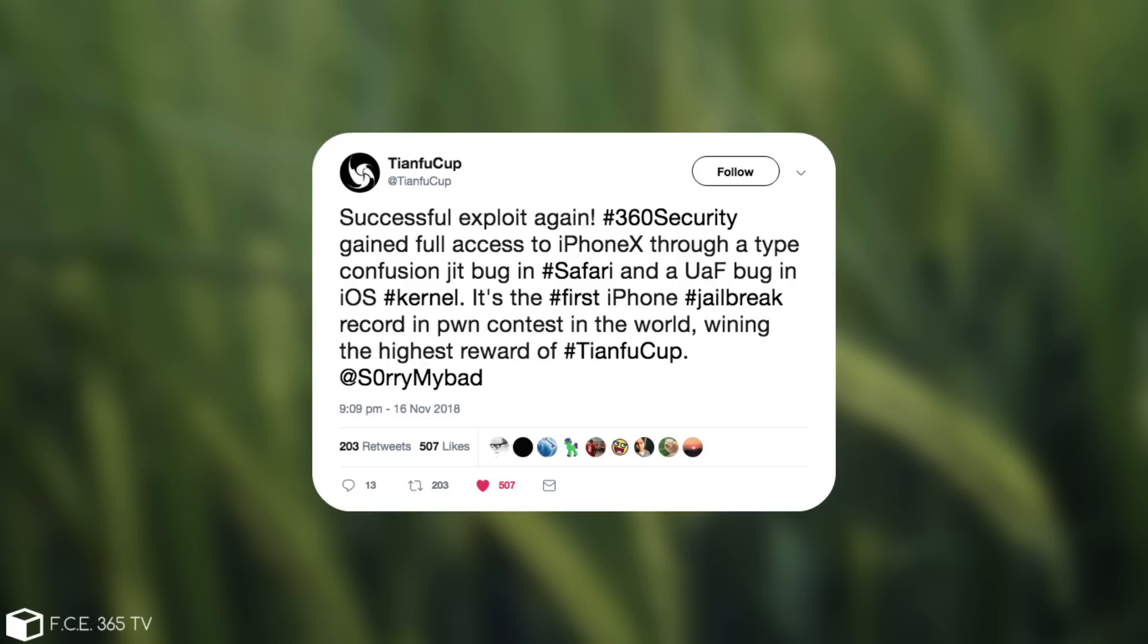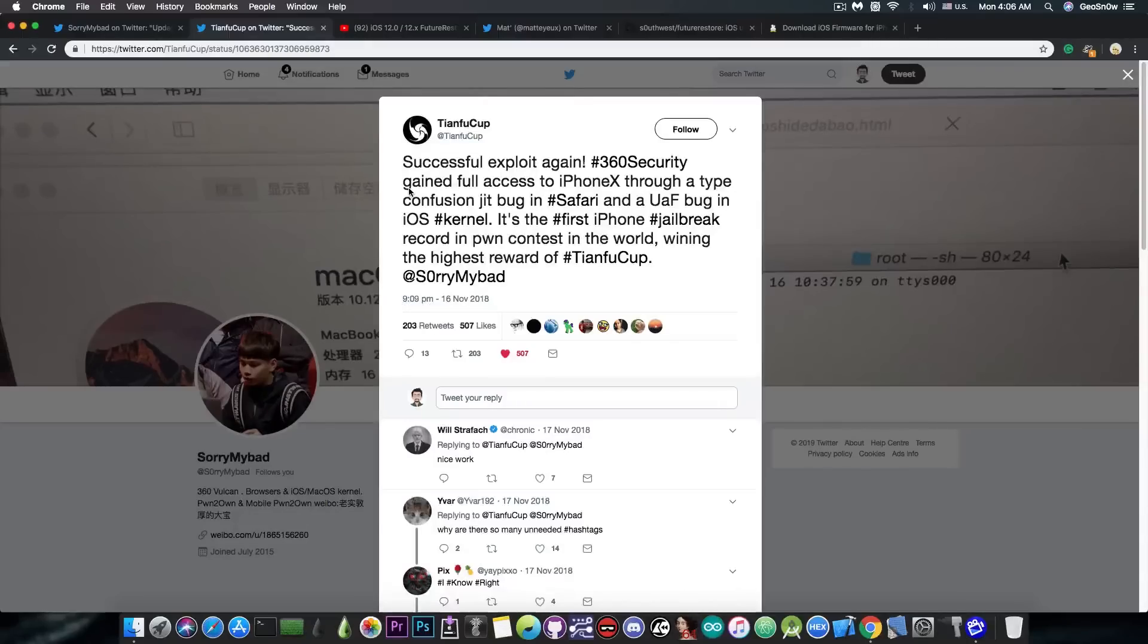And then of course a Safari bug, which was pretty much a type confusion in the JIT, or just-in-time compilation on Safari. So yeah, this is actually very important and very good.